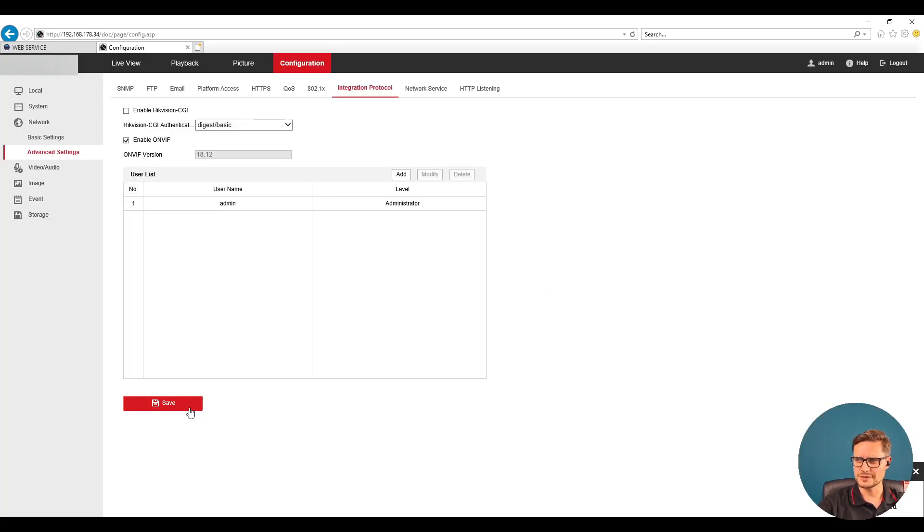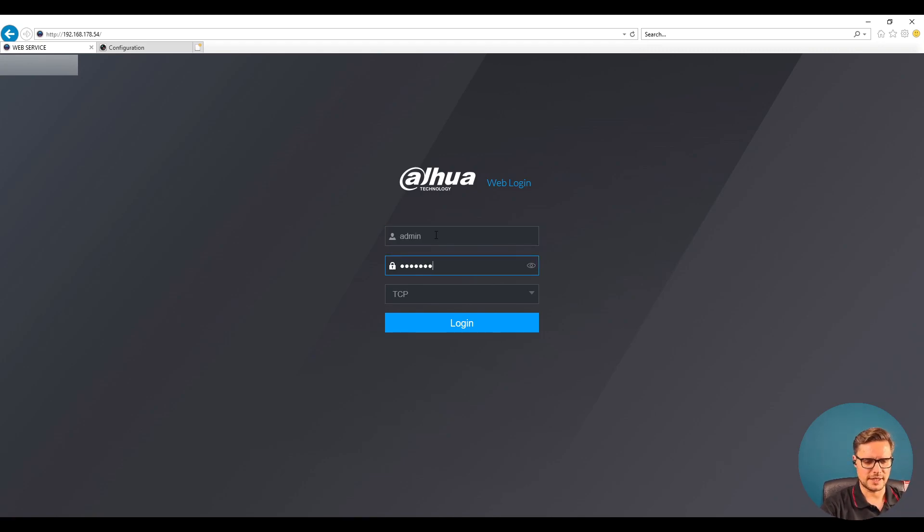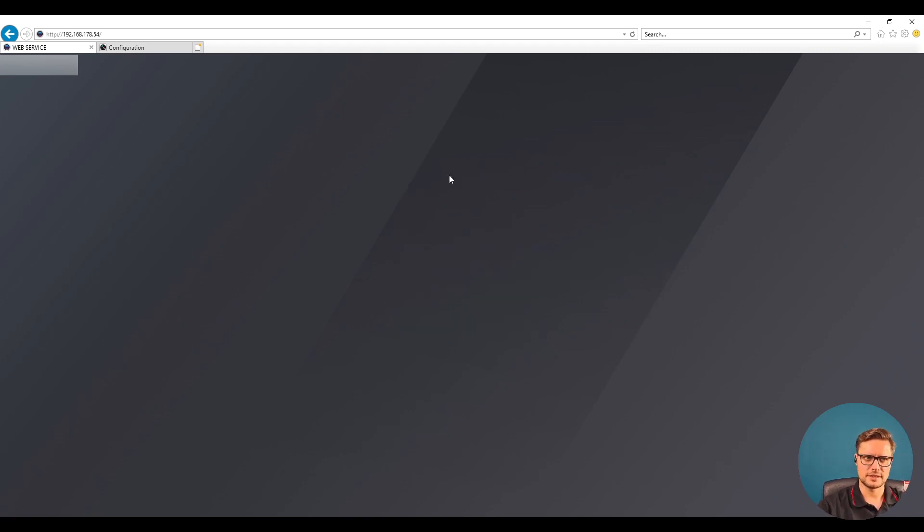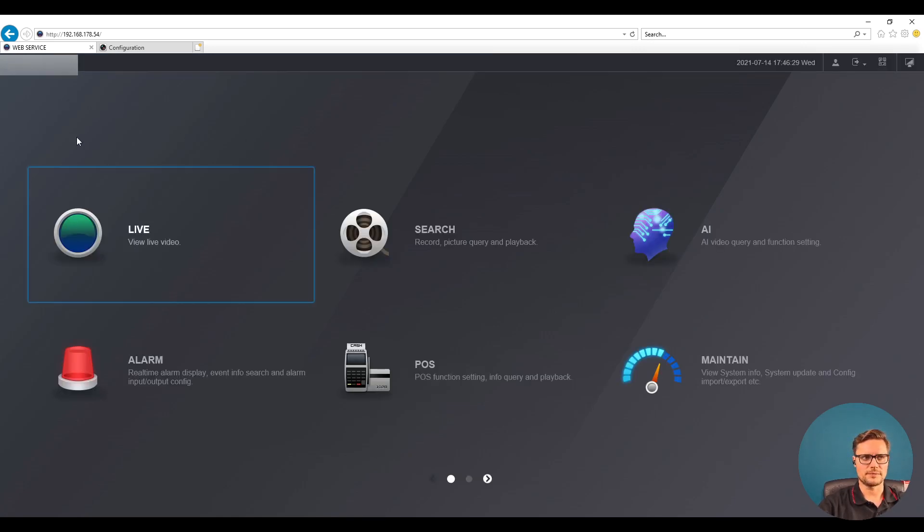Make sure you also save the settings, so everything is saved. Now we just need to jump into our recorder. We're gonna log into the recorder settings and we need to go to advanced configuration of our recorder.